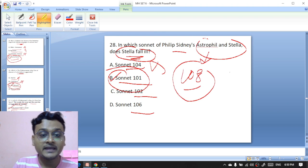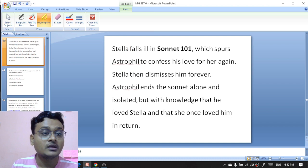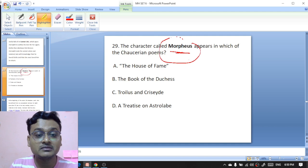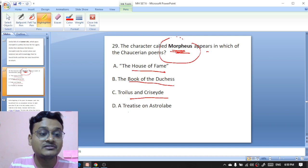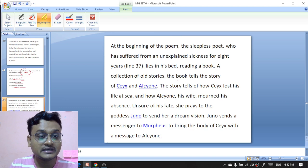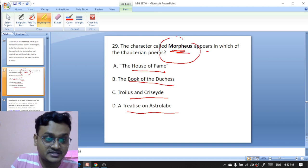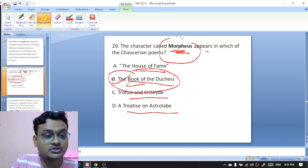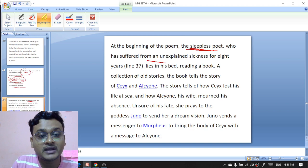Question 29: the character called Morpheus — the god of sleep — appears in which of the Chaucerian poems — 'The House of Fame,' 'The Book of the Duchess,' 'Troilus and Criseyde,' or 'A Treatise on the Astrolabe'? The character Morpheus appears in 'The Book of the Duchess' — B is the right option.